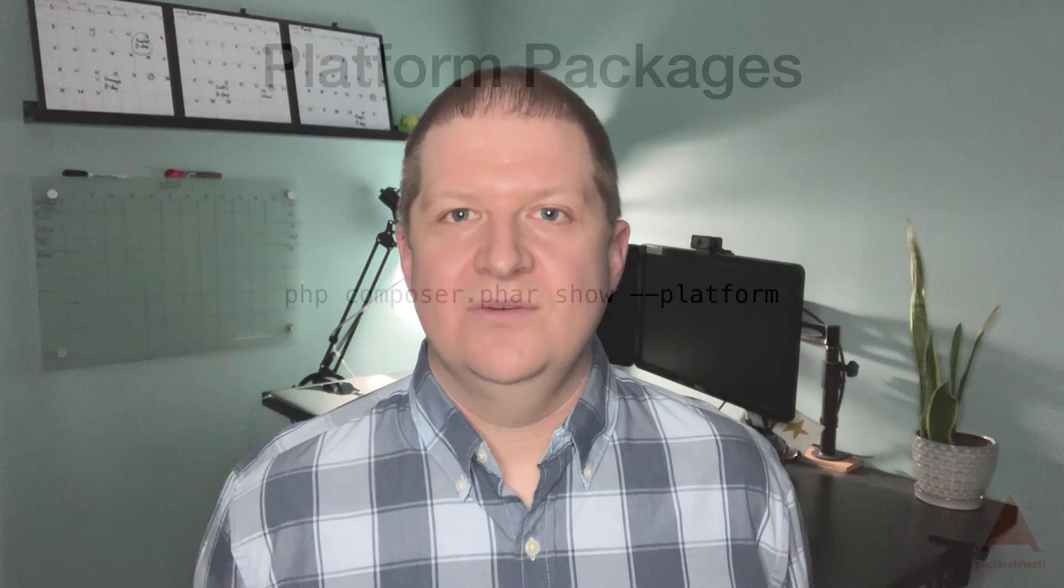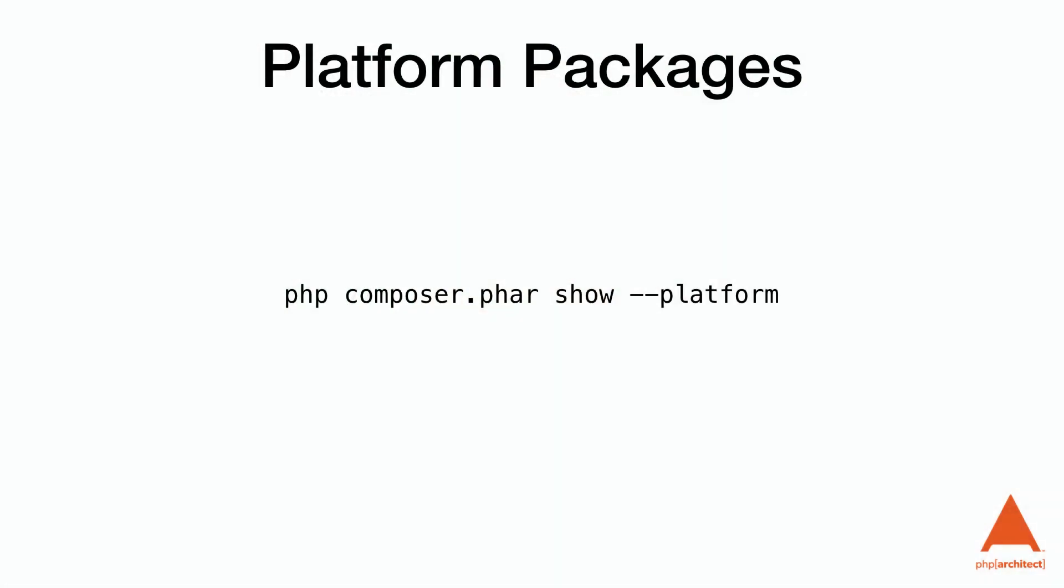Composer refers to these as package platforms. They're not like standard packages we might have installed and instead are virtual packages that we're saying must exist already for our package to be installed. We can see a list of these by running php composer.phar show --platform.